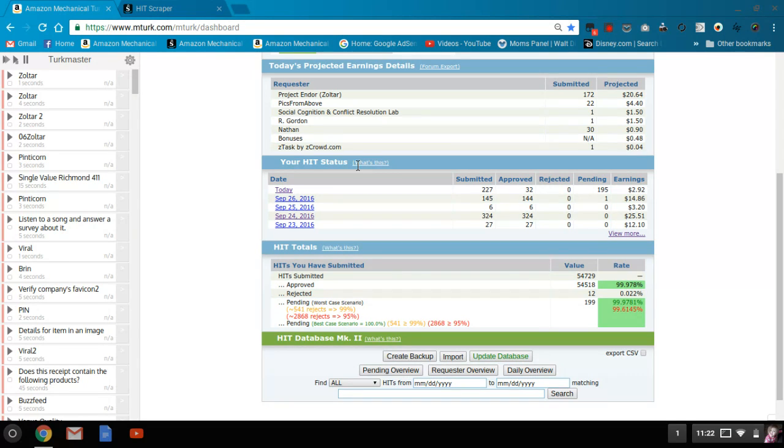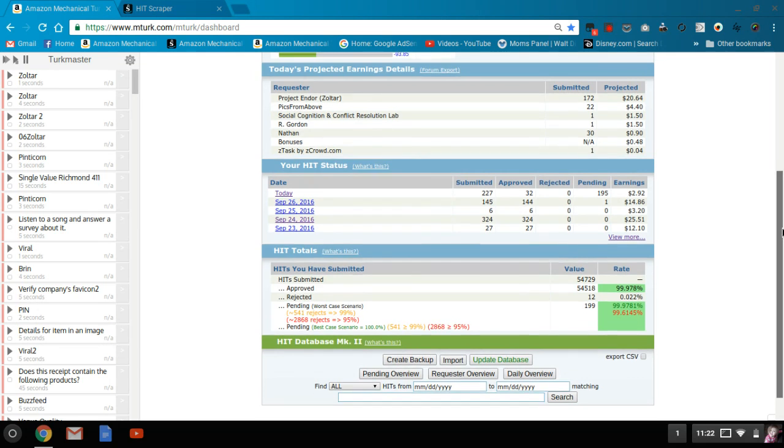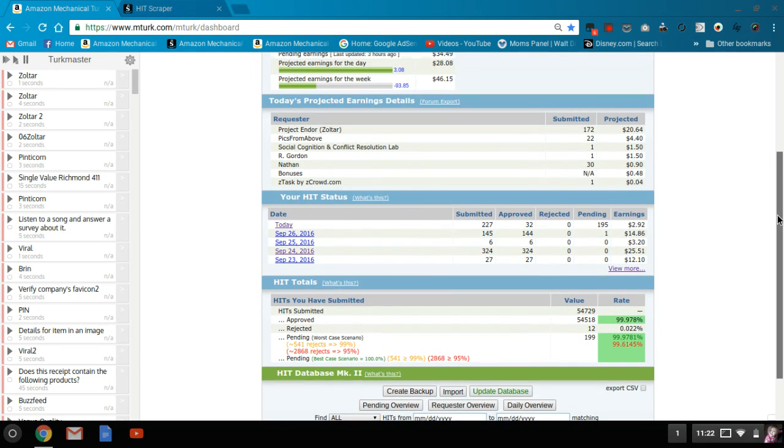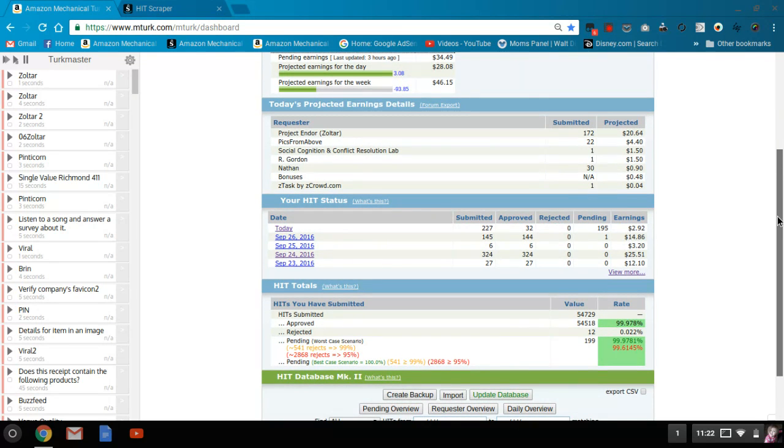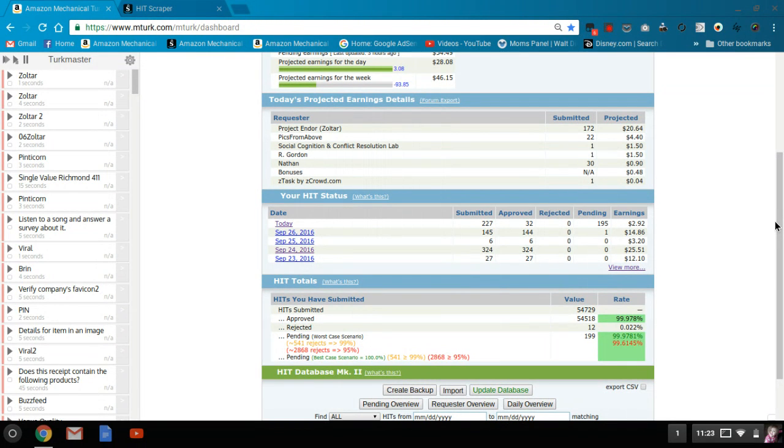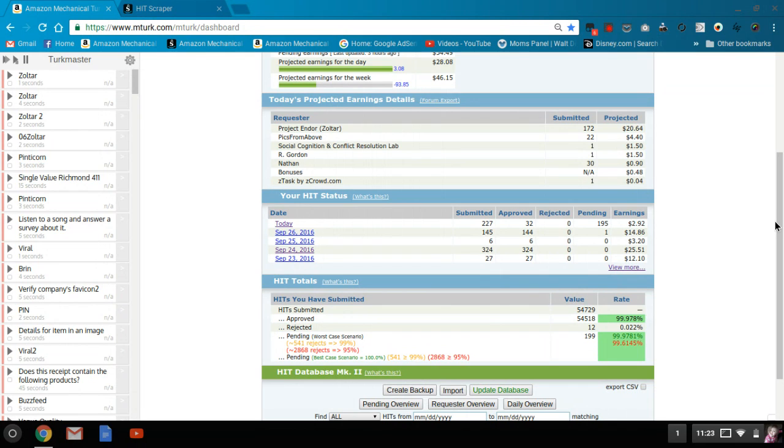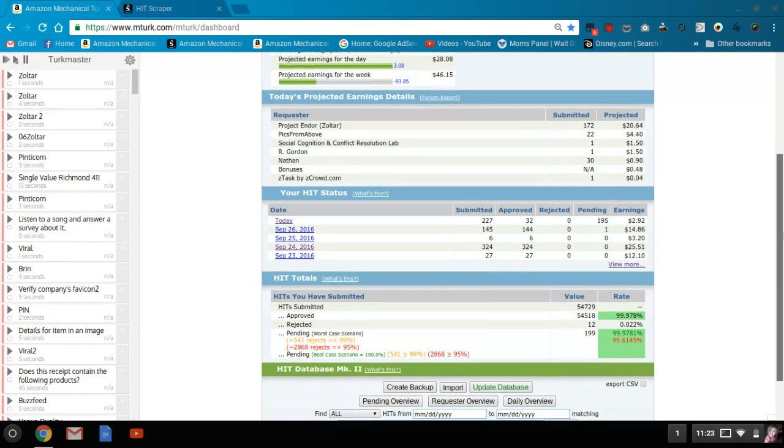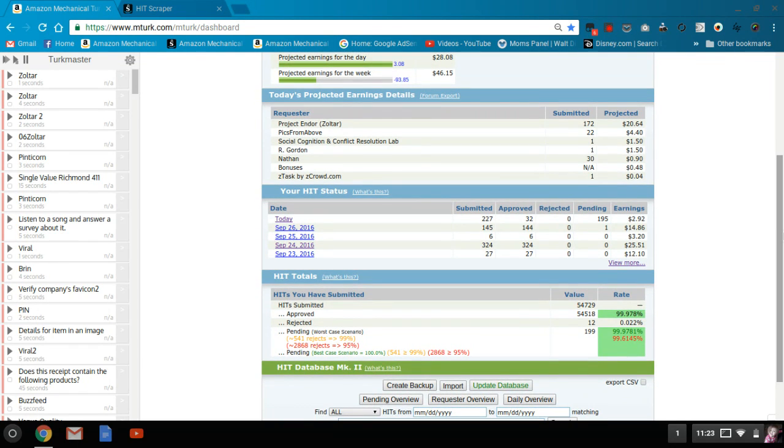Today I ended up at $28.08 plus my 48 cents in bonuses, so I'm right around $28.50. My goal for most days is around $25, so I'm a little bit over my goal for today, and I only put a few hours in.